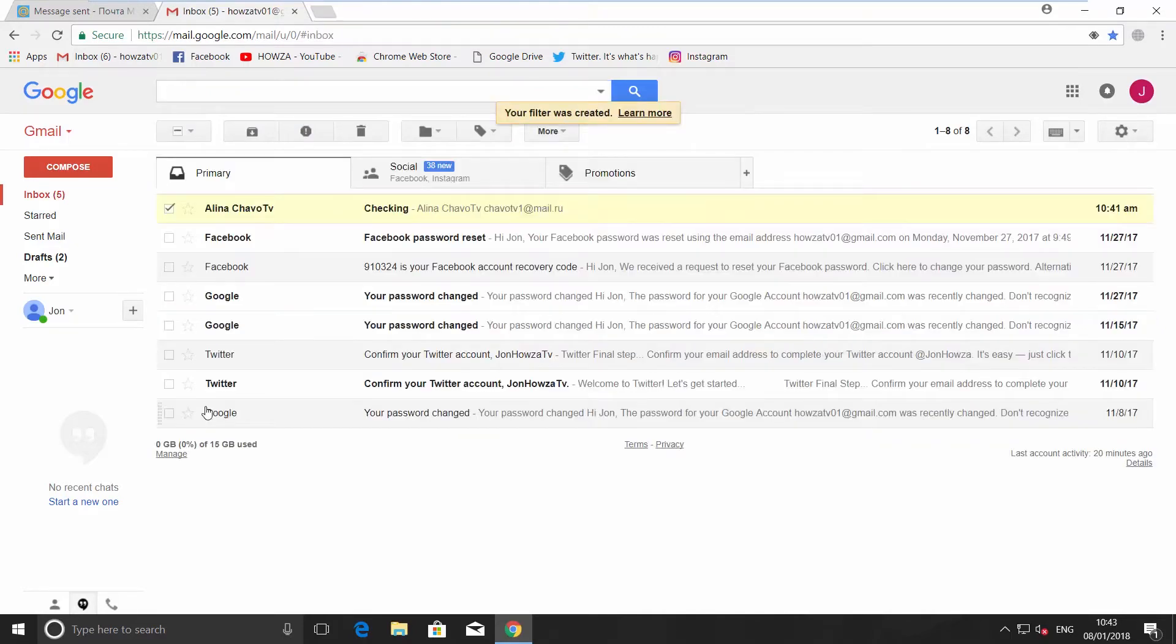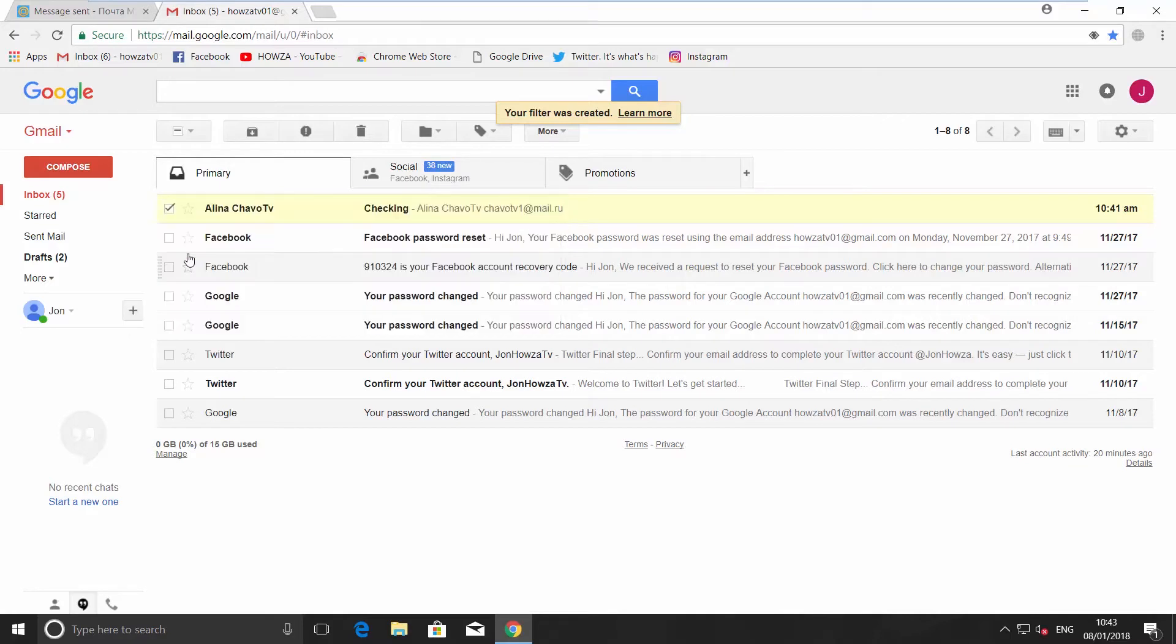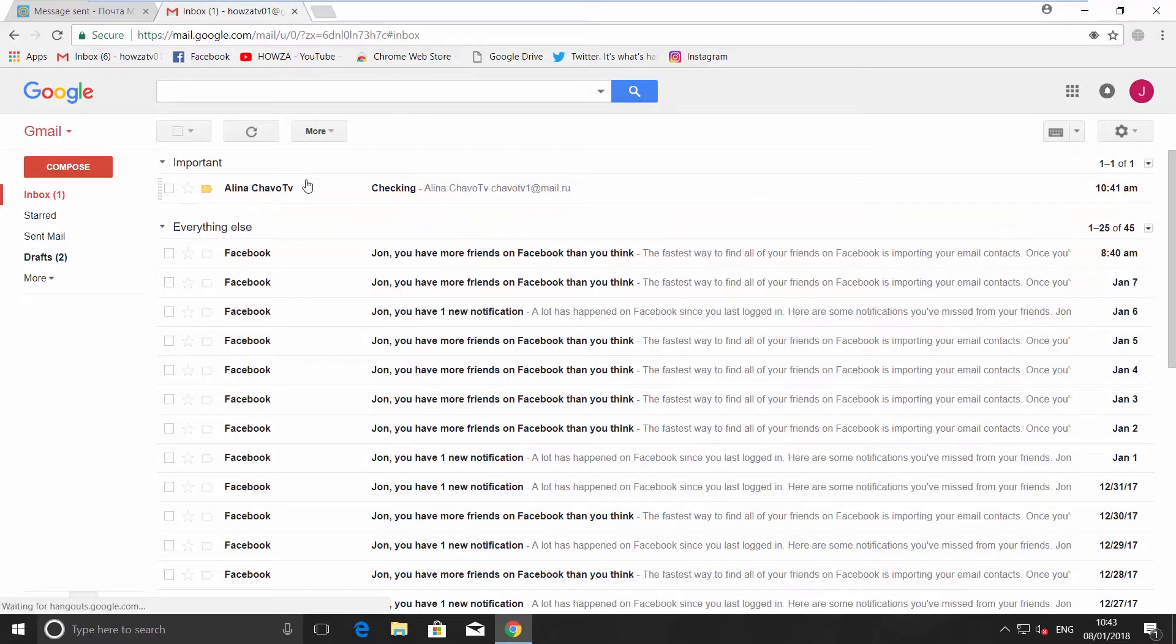Click on the tiny arrow next to your inbox folder and choose Important first. You can see our email is pinned at the top of the page and is marked as important.